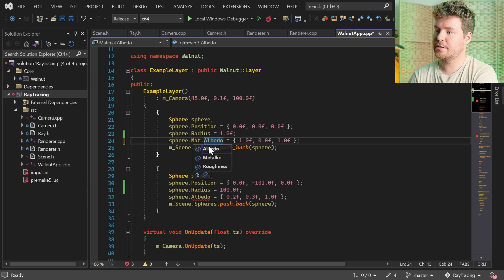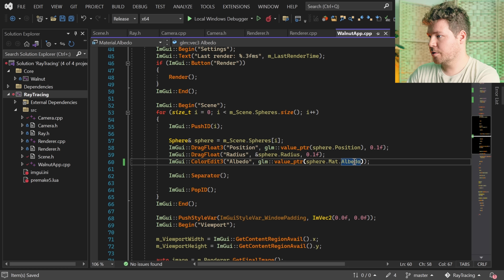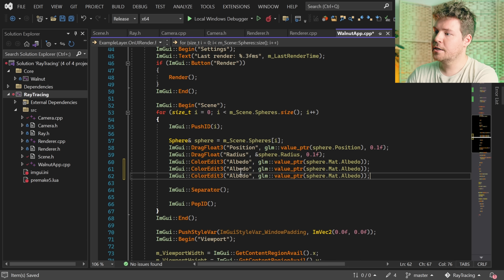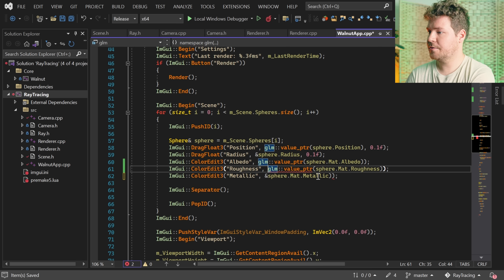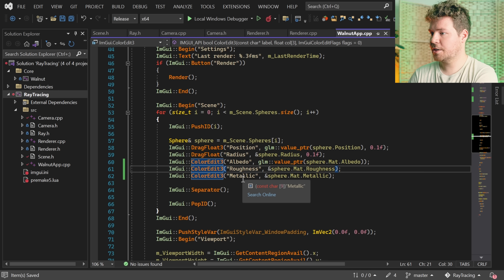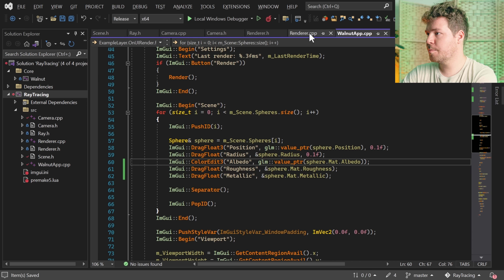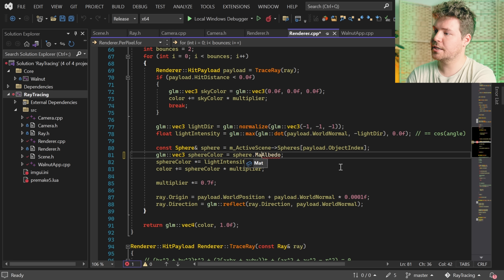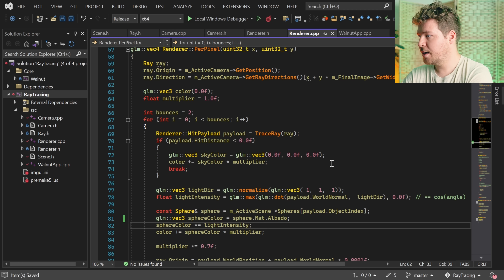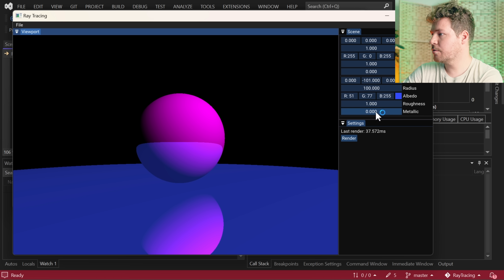So this is now going to be just the material's albedo for both of our spheres. If we scroll down a bit, we'll have to make sure that we can actually manipulate the albedo here. Let's also add in roughness and metallic - these are just floats so we can get rid of this value pointer and make sure they're not color edits but rather a drag float. And then if we go back to our renderer, we'll also have to fix up the errors we have over here. So the sphere albedo will now get from the actual material. Let's hit F5 to make sure everything's still working - and yep, everything looks good. You can see we now have a roughness and a metallic value that we can actually control here.